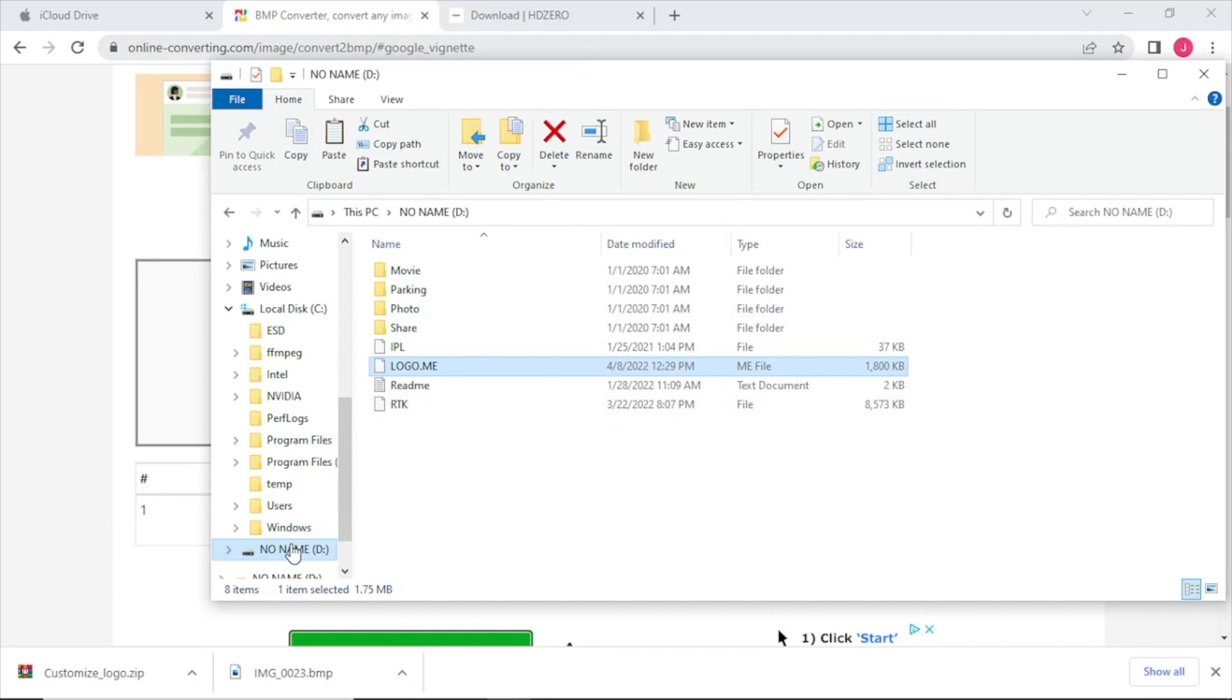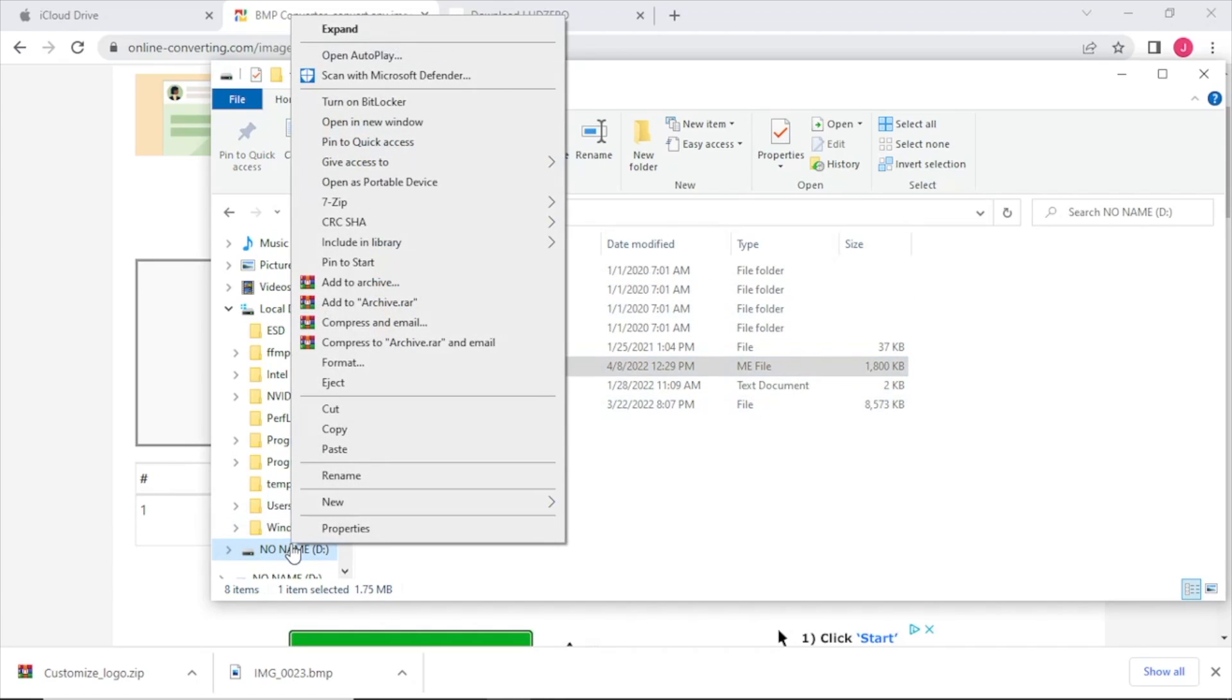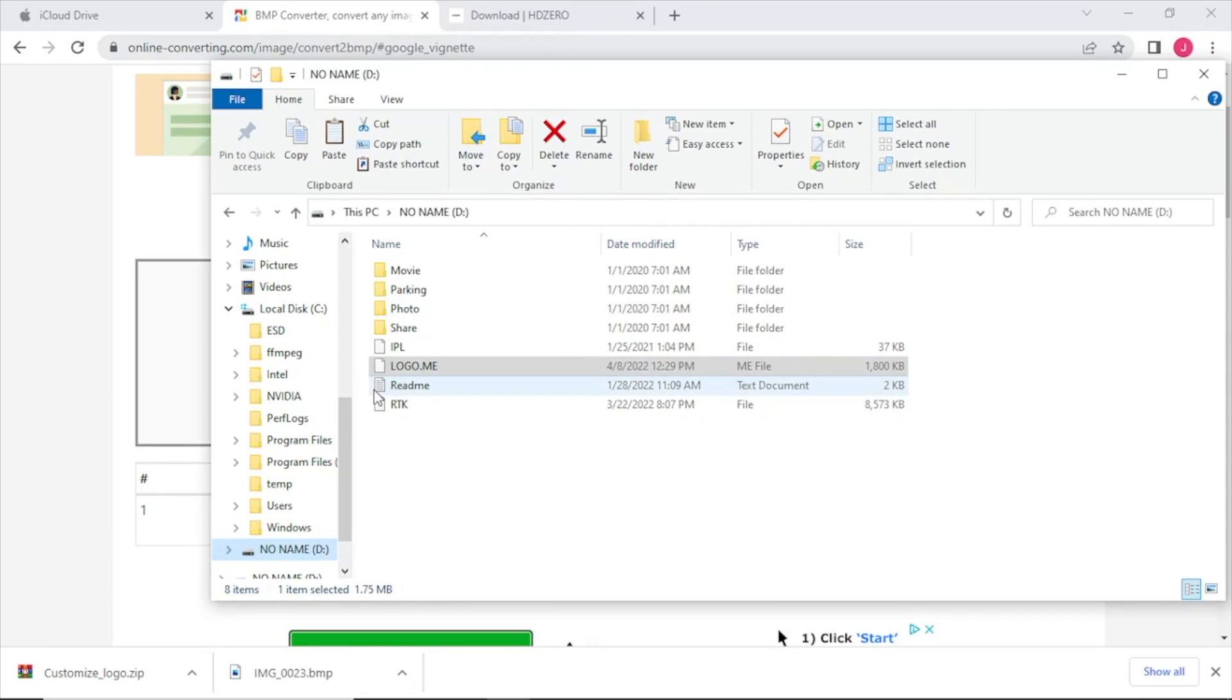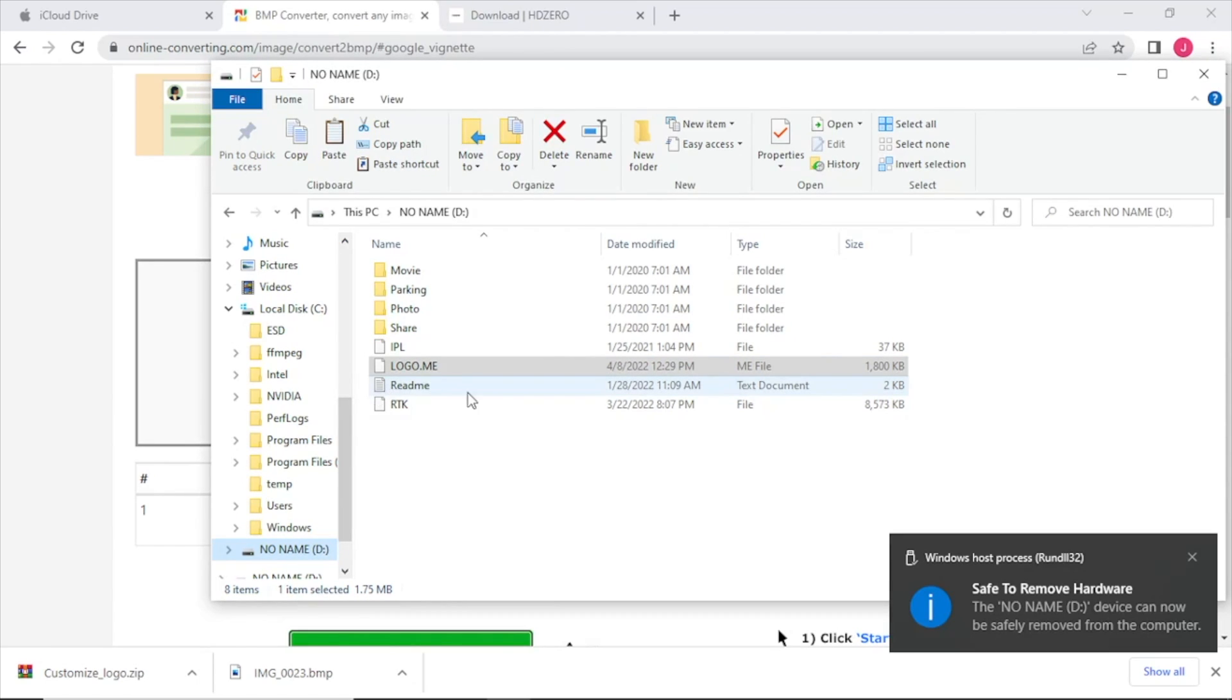All right, let's go ahead and eject the SD card and then we'll insert it into our VRX.